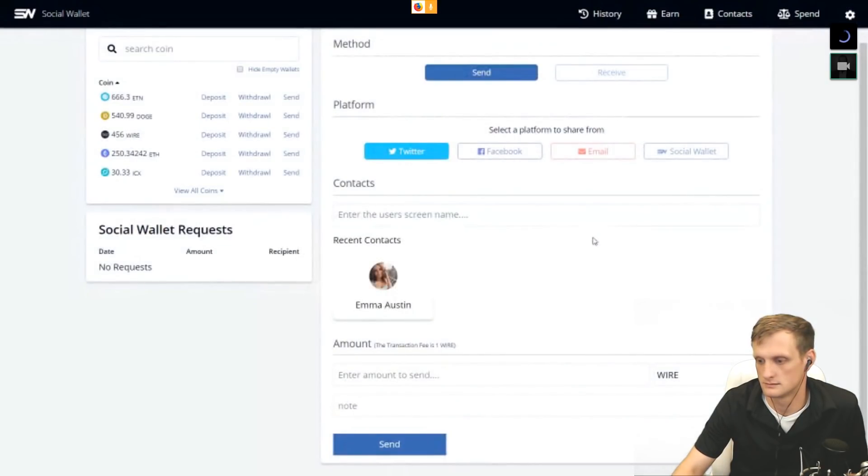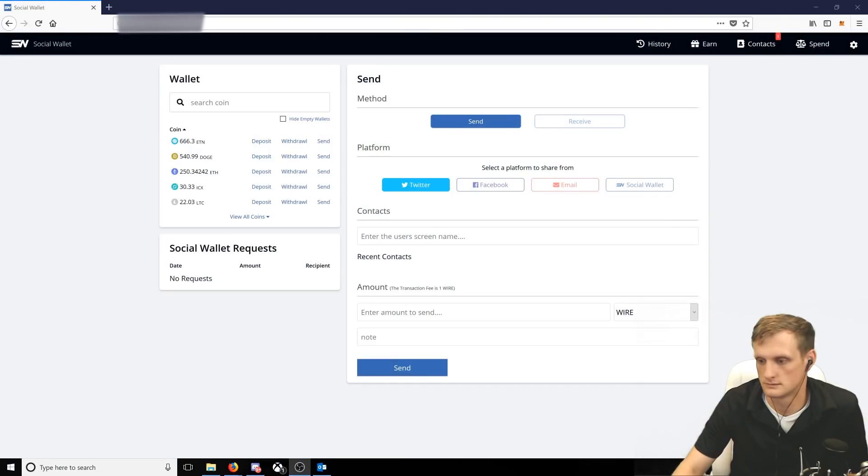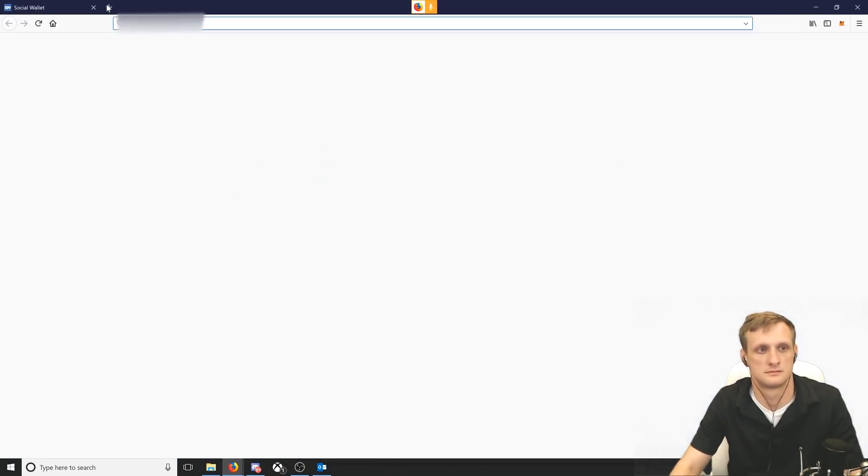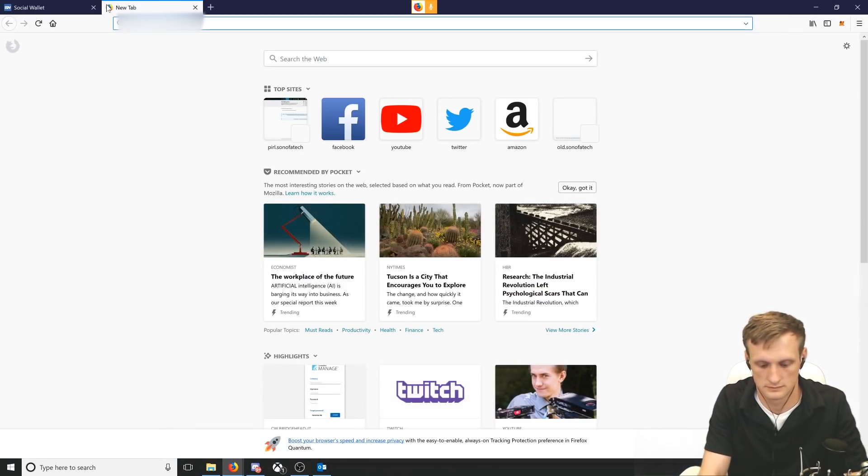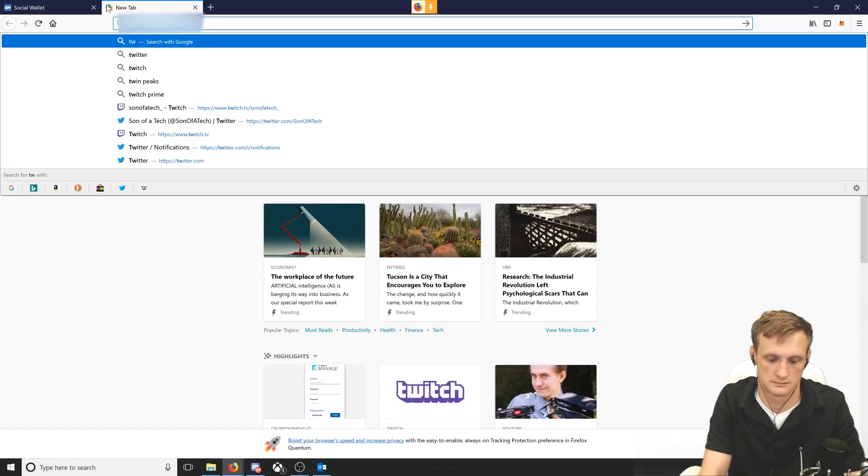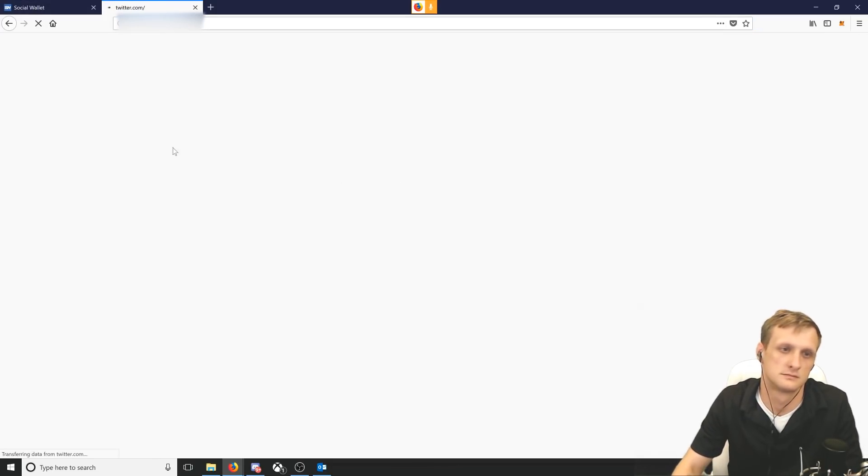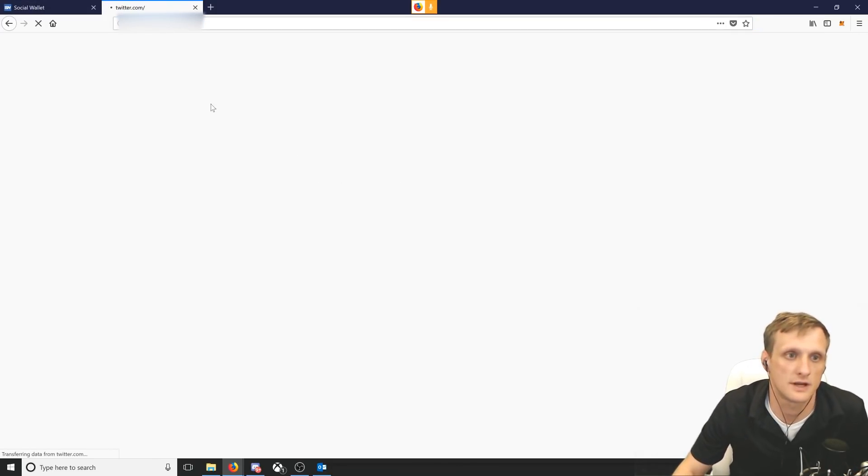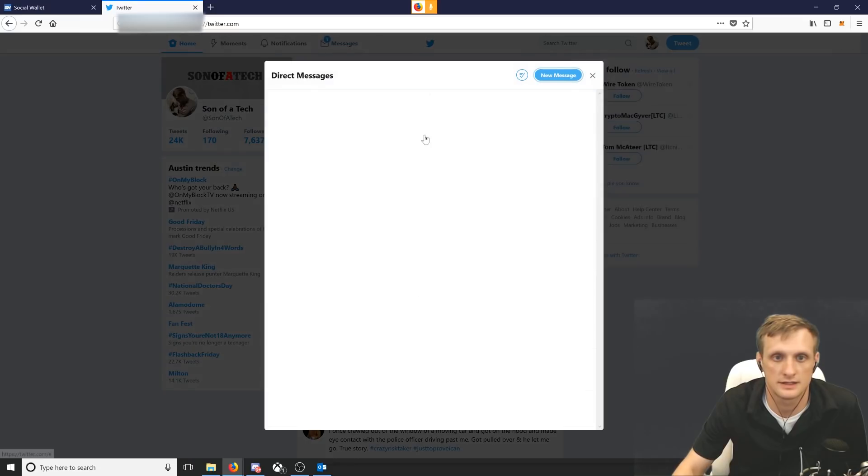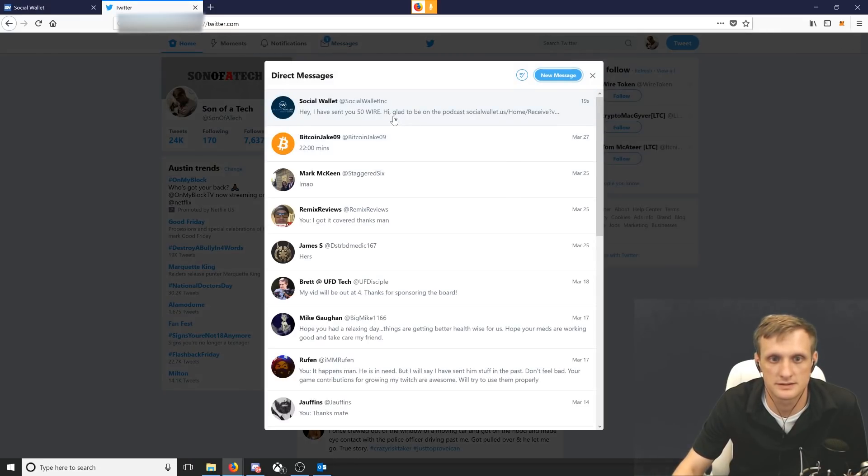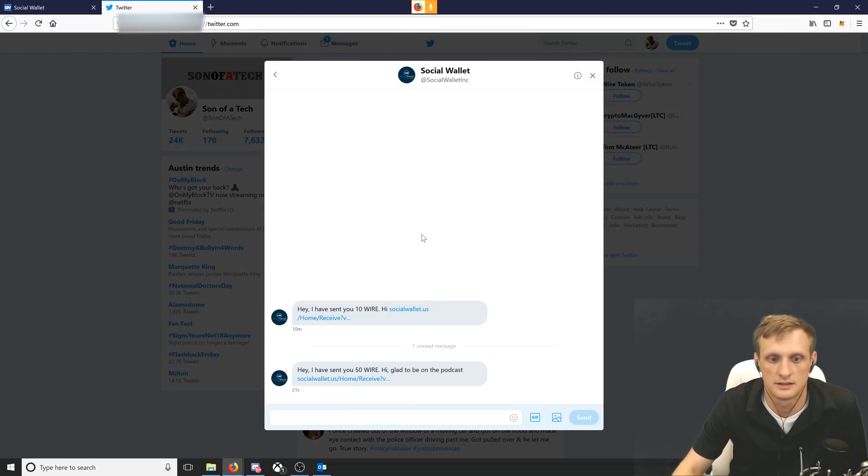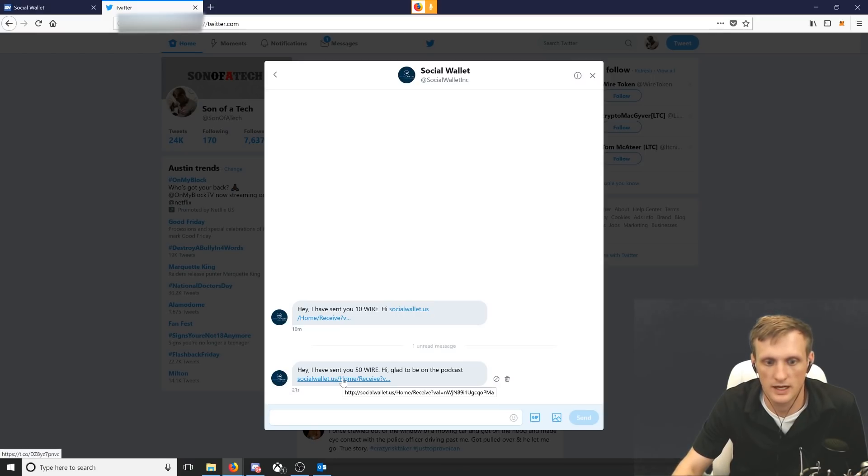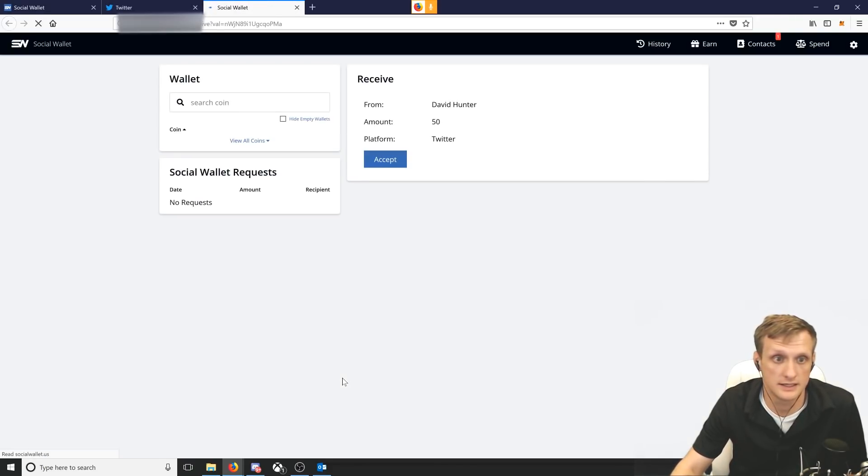I got a little notification success. Son of a Tech has been sent 50 wire using Twitter. Now jumping over to your end of things, on Twitter you should get a direct message showing that you have received wire tokens. I'm pulling up my Twitter now. So I just go to my messenger and yes, it says I have a message that you sent me 50 wire. If I click the link it just redirects to my Social Wallet and I can just click accept.